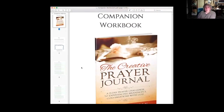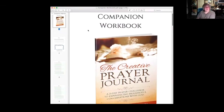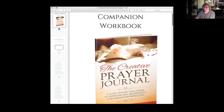Anyway, there it is. There you have made your companion workbook for your book. That's lesson two. All right, hope that helps somebody.